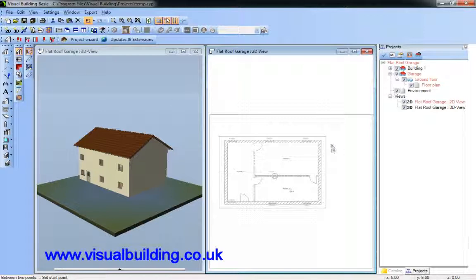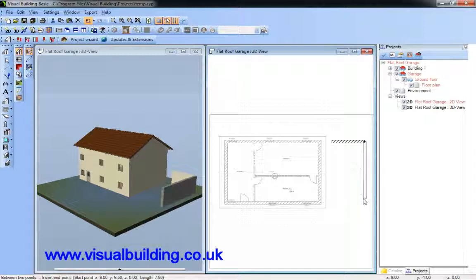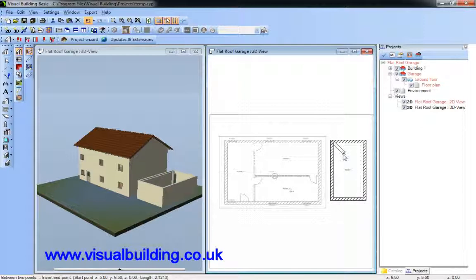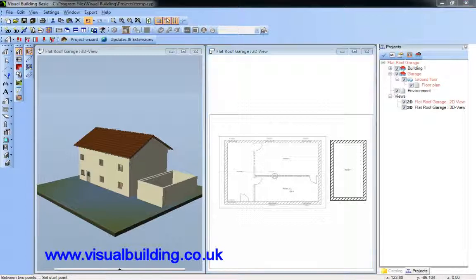Notice how the main house is greyed out, mainly because the building is on a separate layer to the garage. So that's my ground floor.